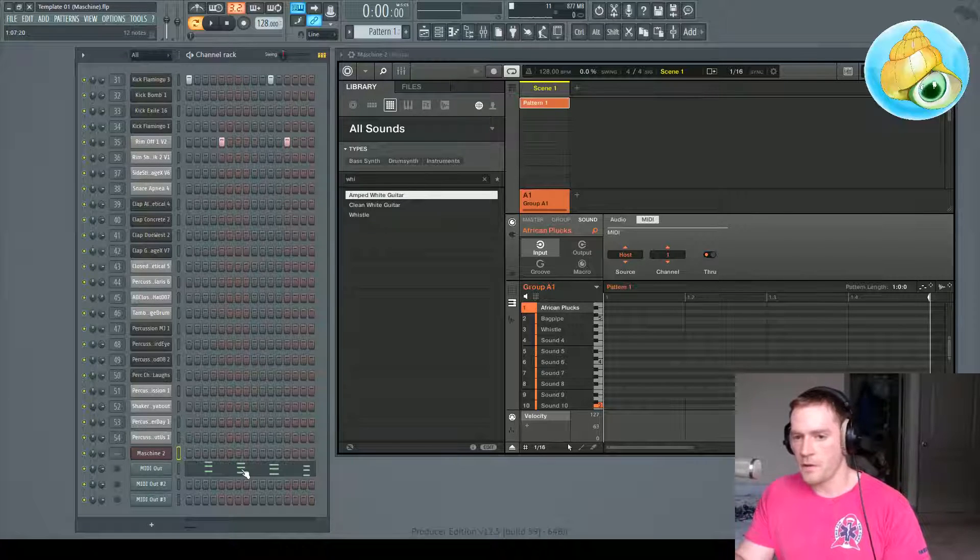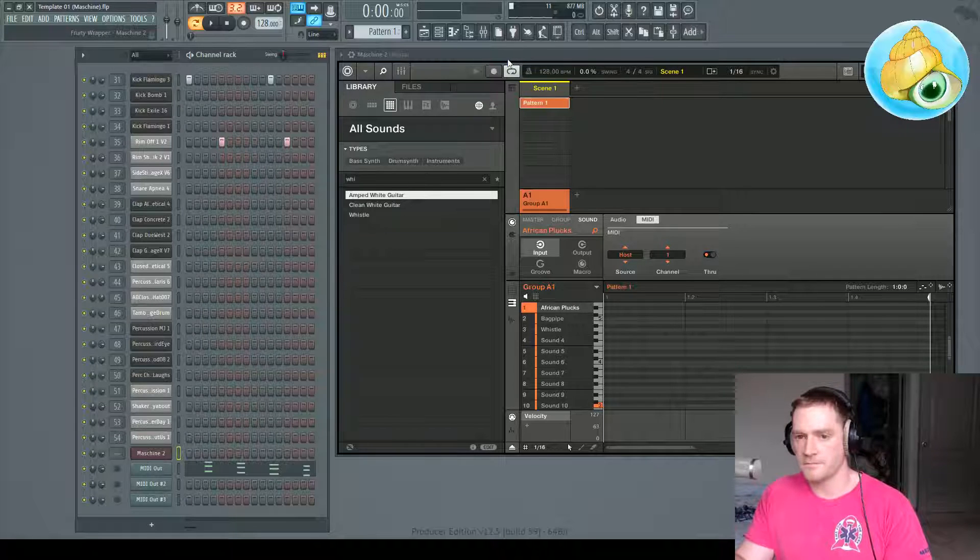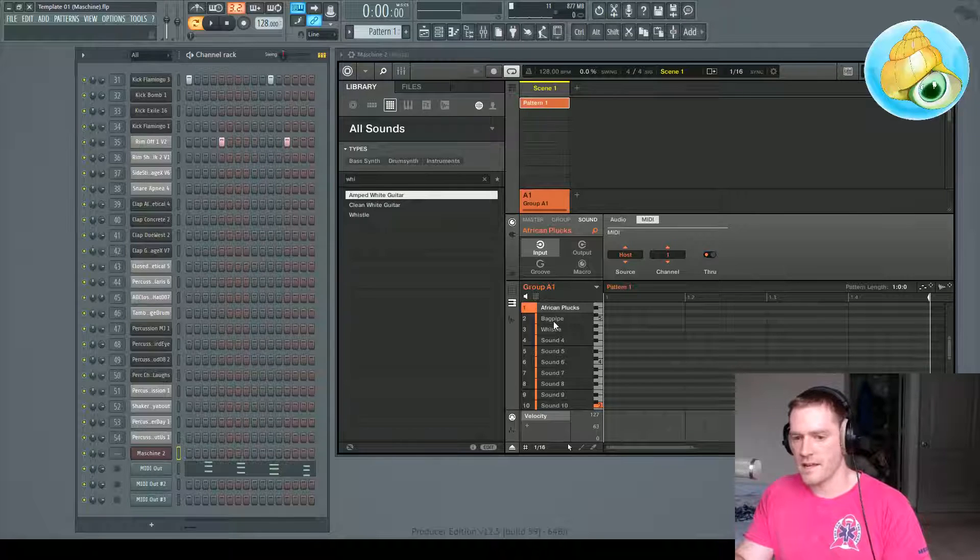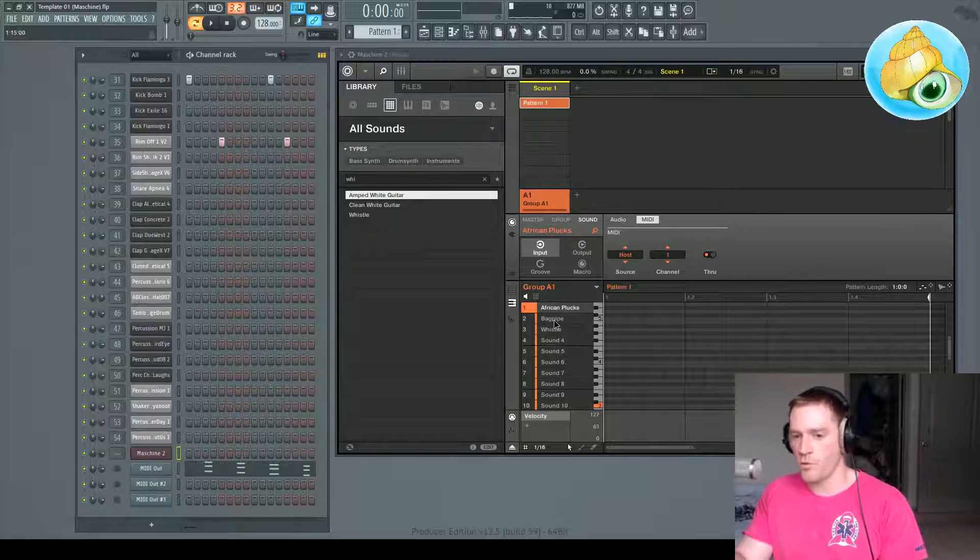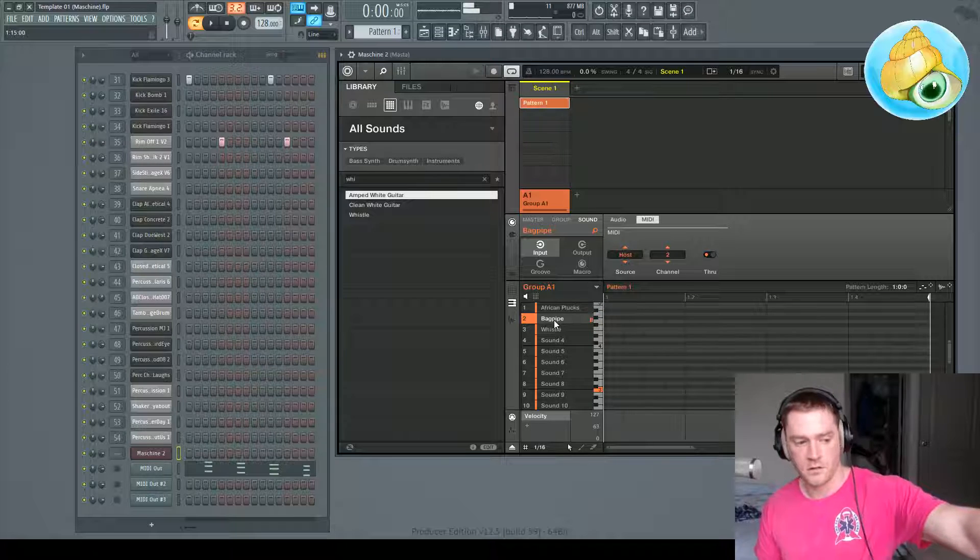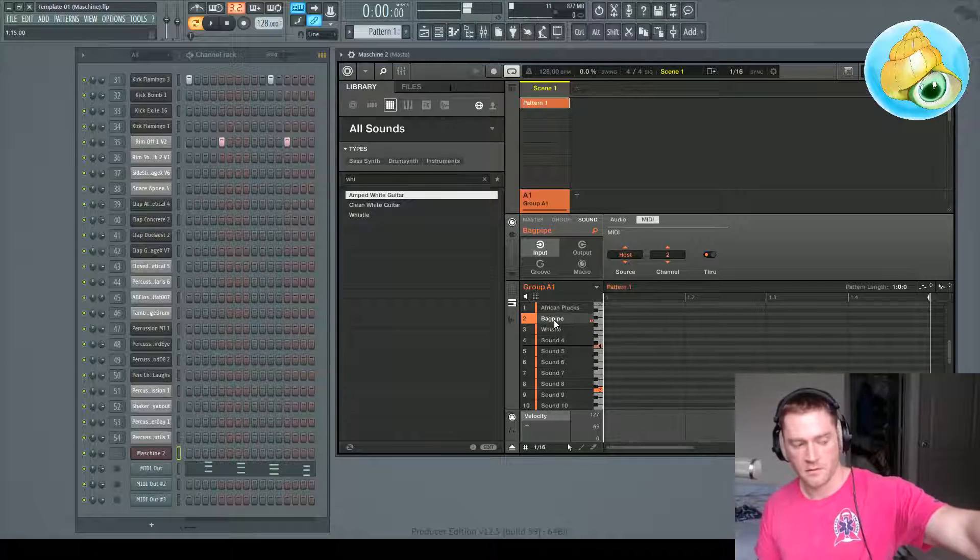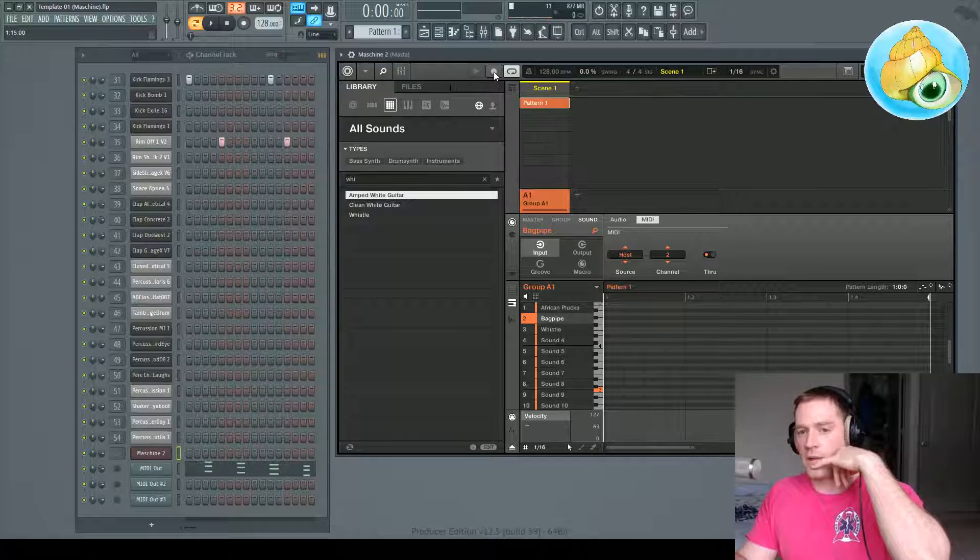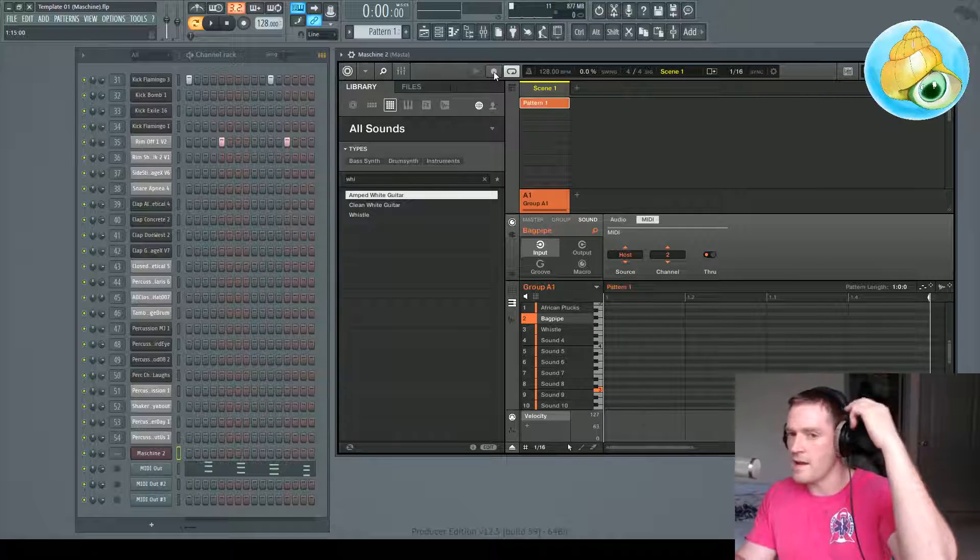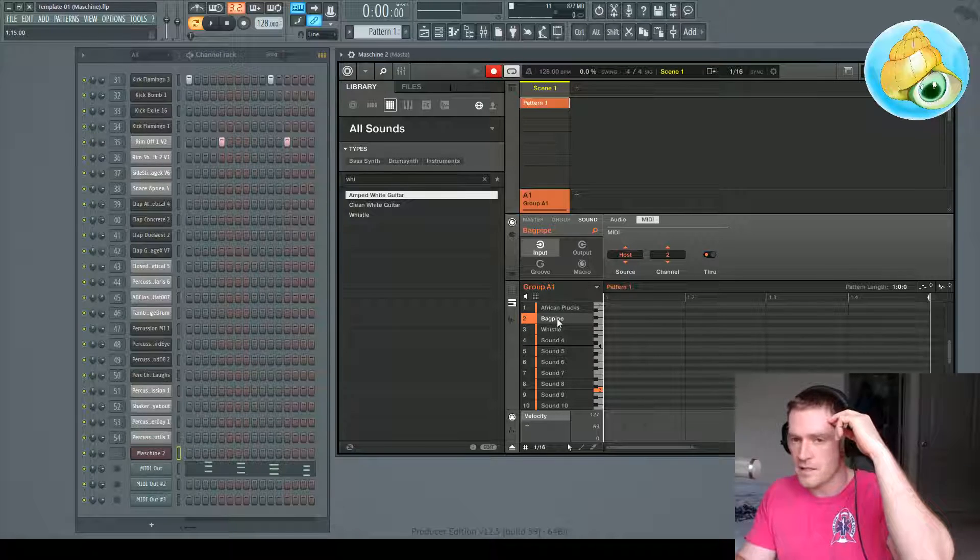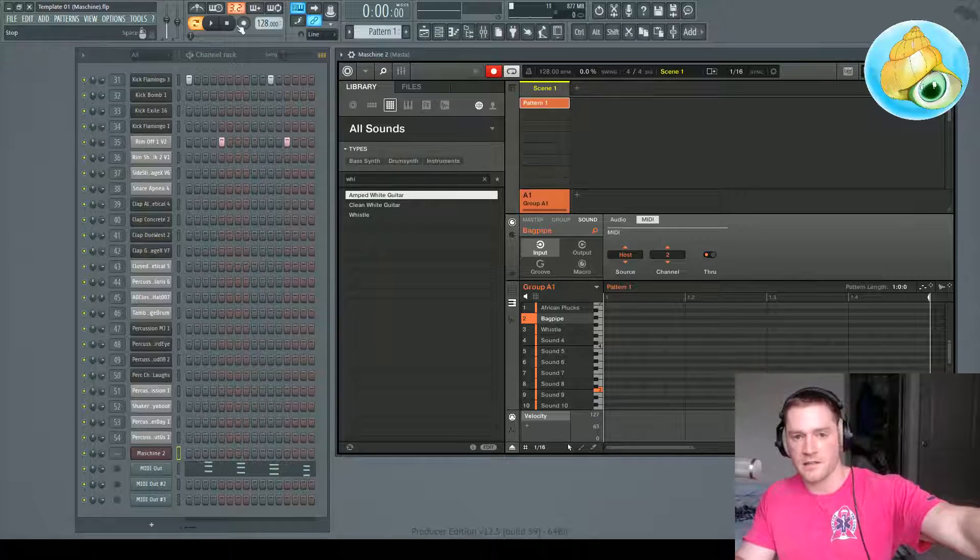So the problem somebody was having was that, let's say now that we have this pattern down, we want to do a new pattern, except instead of a chord, we want to just do a lead. So if you go back up here, and you're thinking, hey, I'm going to just record right back into FL Studio with bagpipes. Something happens. And I'll show you what that is.